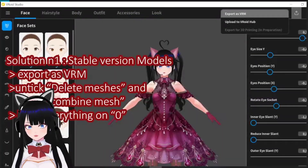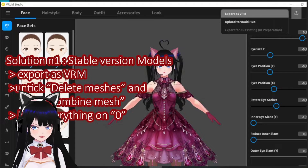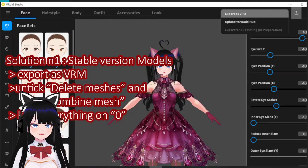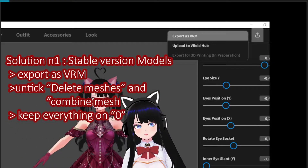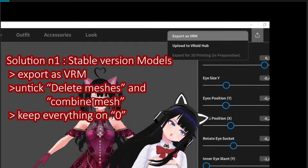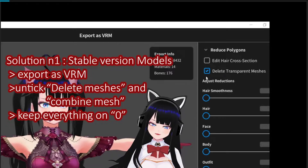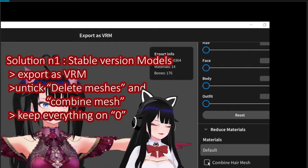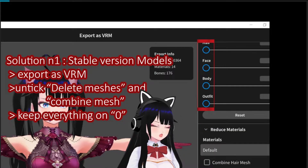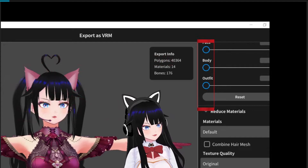The second solution is for stable version models. All you have to do is export as VRM, then untick 'delete transparent meshes' and 'combine hair mesh', and keep all ratios to 0.